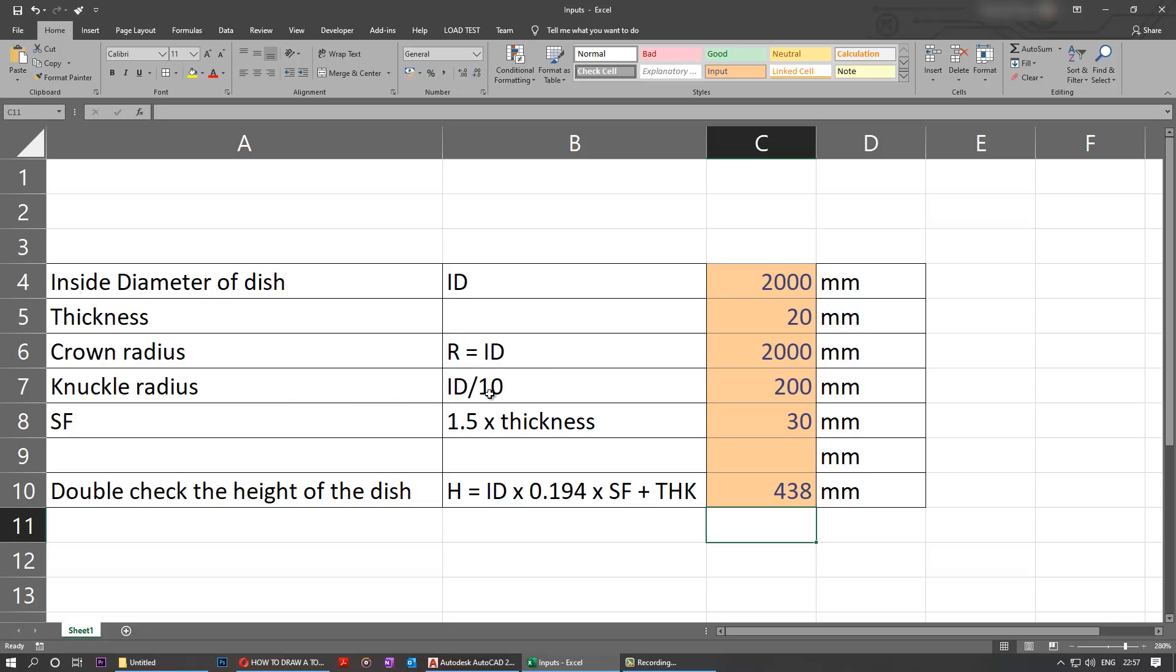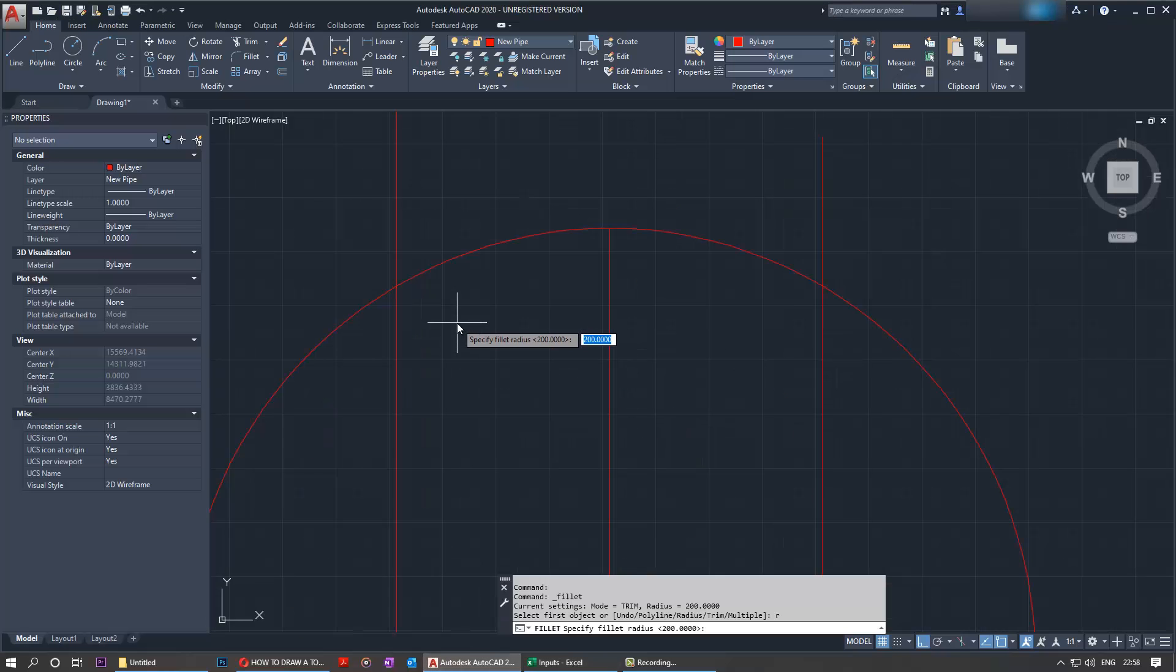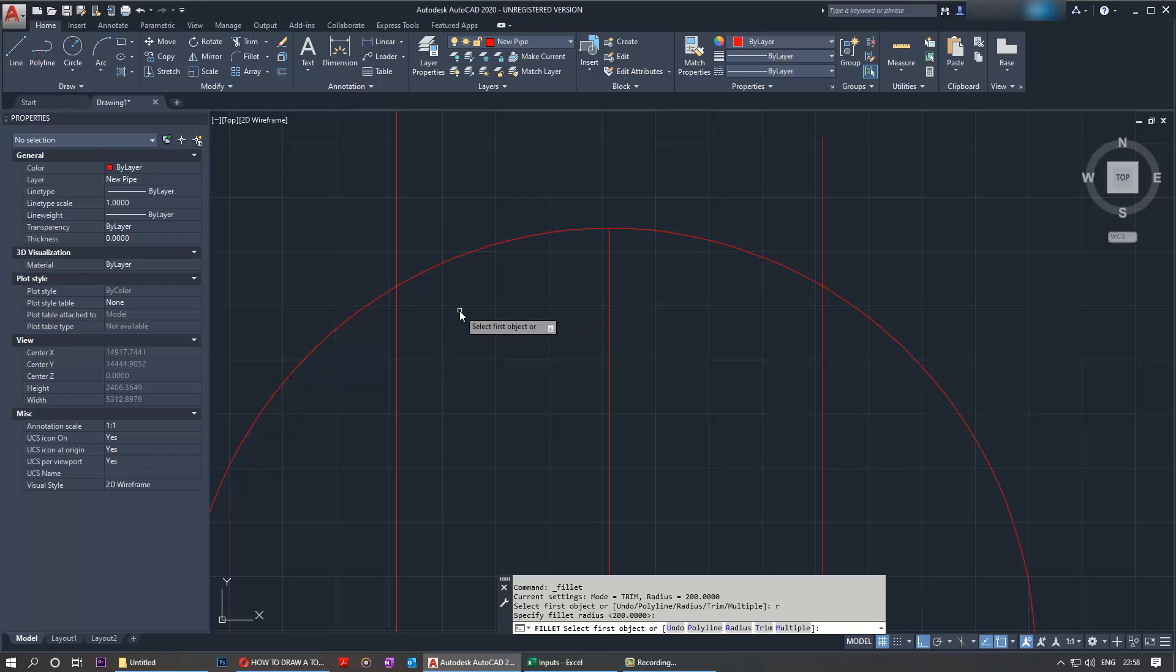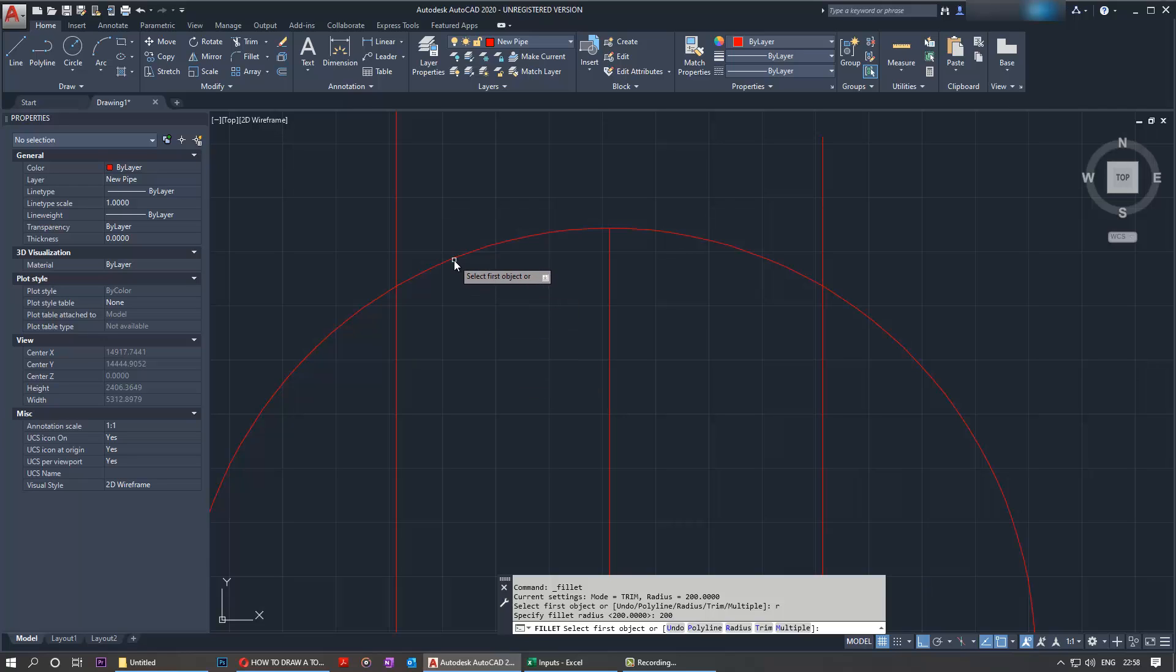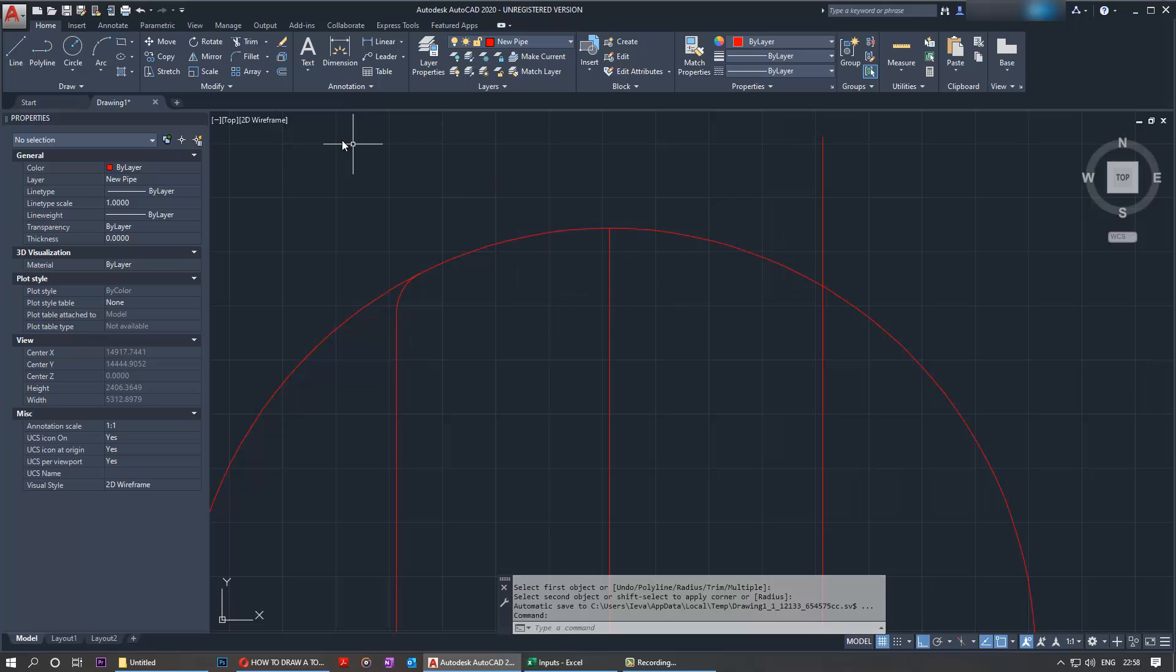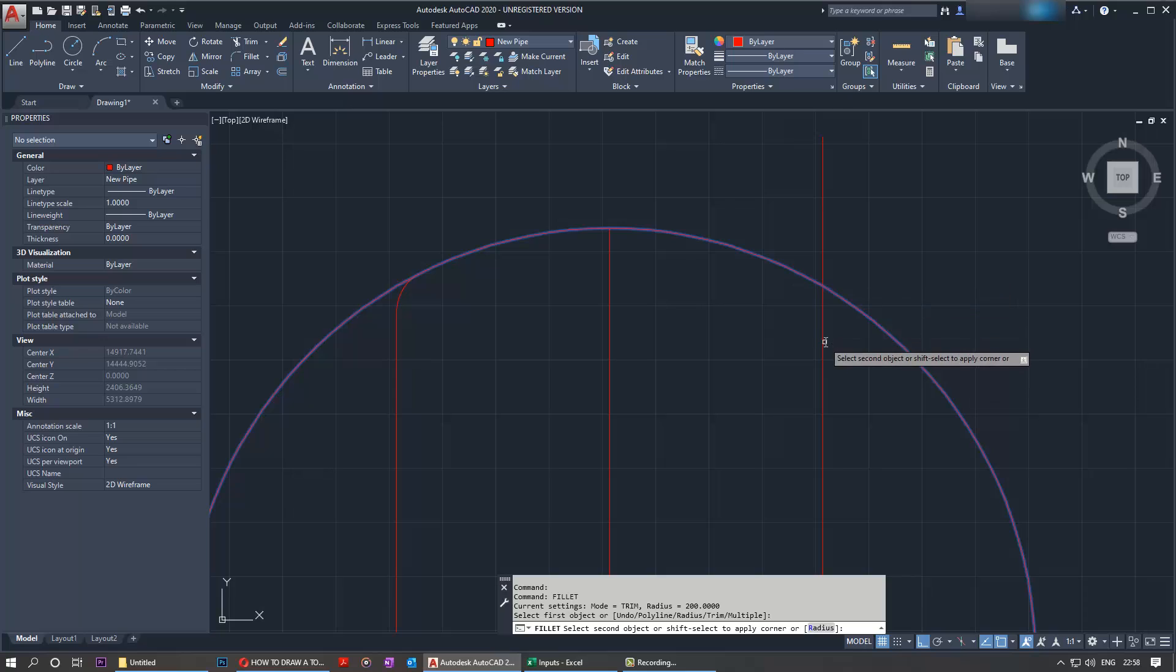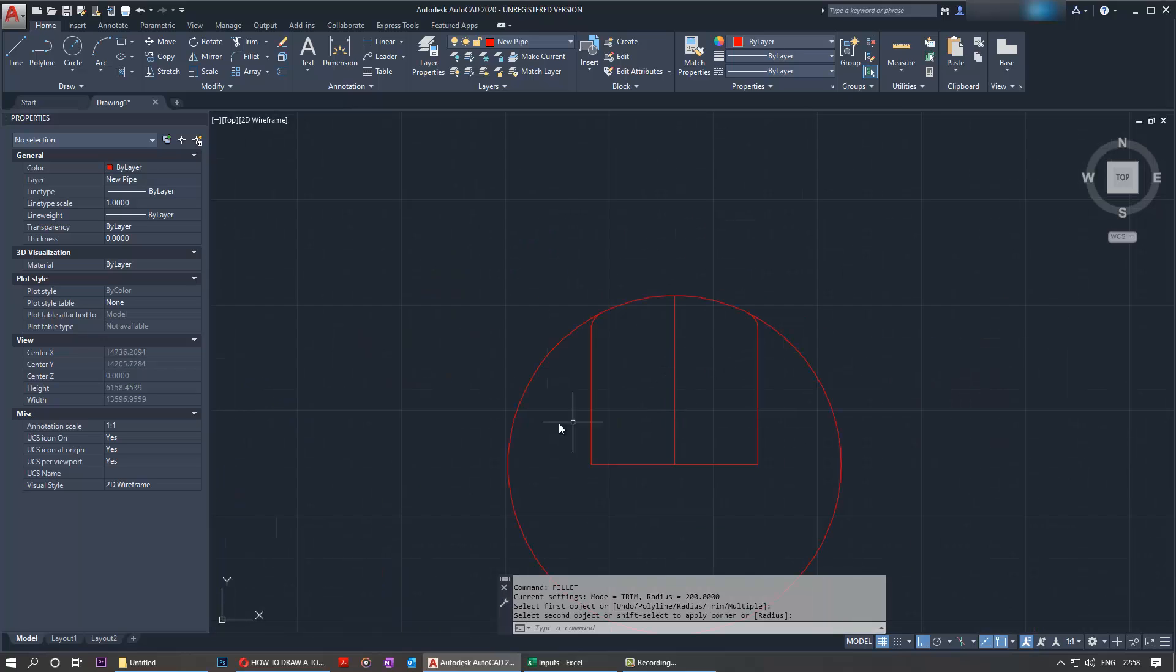radius, which in this case would be ID divided by 200. Don't forget our crown radius is equal to the ID in this example. We select the radius and then we need to select two points. To make sure I've done the right thing, I'll do this again. Select fillet, then type in R, then type in 200, then enter. Select the first line, select the second line. This fillet is complete. Repeat the same process here. These two fillets are complete.